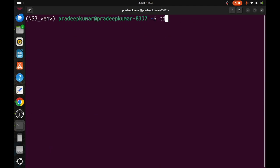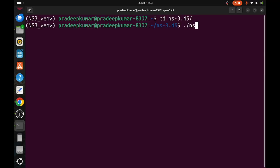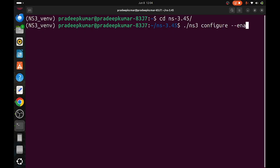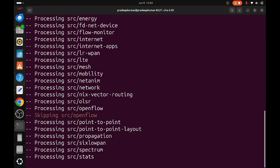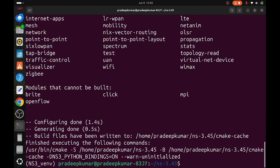Once it is done, go back: cd ns-3.45, then ./ns3 configure --enable-python-bindings. This is the style of using the attributes of this command, python-bindings. Once you do that, now the configuration is established for enabling the Python bindings. Now we will be running the example.